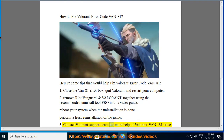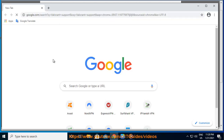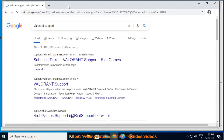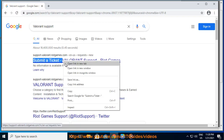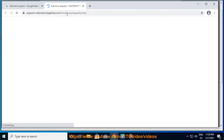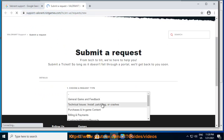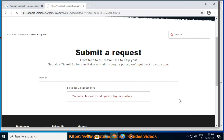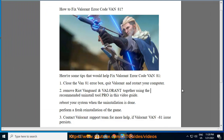3) Contact the Valorant support team for more help if the Valorant VAN 81 issue persists.